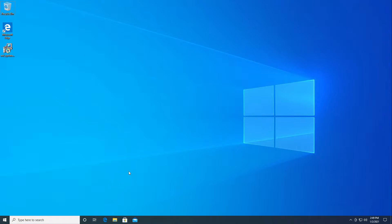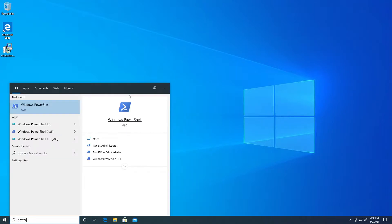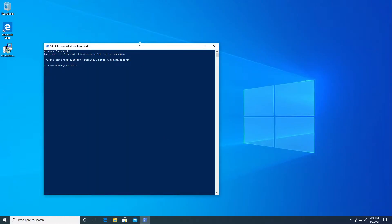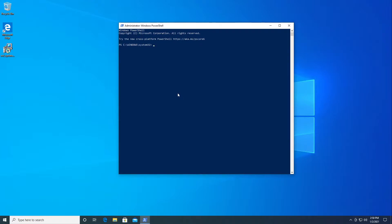The first thing we need to do is enable the Windows Subsystem for Linux feature. To do that, we go to PowerShell and run it as an administrator. For me, I'm running this inside a virtual machine, and I already have WSL enabled on my main computer from previous videos. So in this virtual machine, I'm going to enable Windows Subsystem for Linux version 1.